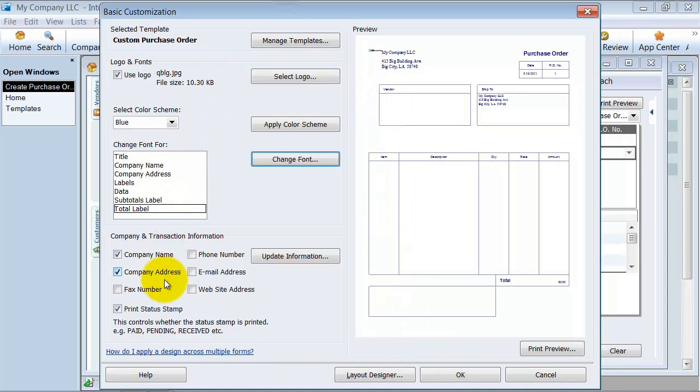That is the basic customization of a template. I am going to go ahead and say OK over here.